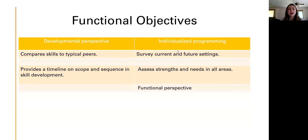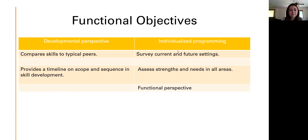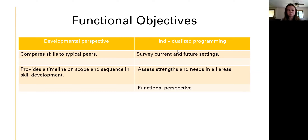Promote several developmental skills. Teaching learners with special needs is always a contest in efficiency — balancing what needs to be accomplished with what time and resources are available. Functional objectives have a developmental perspective and individualized programming. We compare skills to typical peers and provide a timeline on scope and sequence in skill development. Individualized programming involves surveying current and future settings so we can understand our students at the current time and set goals based on present information, evaluating strengths and needs in all areas.